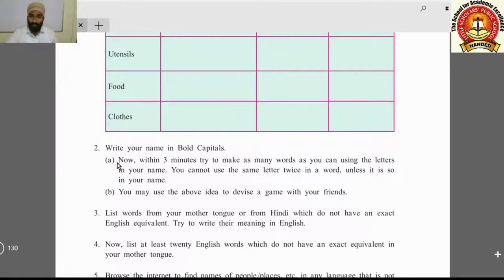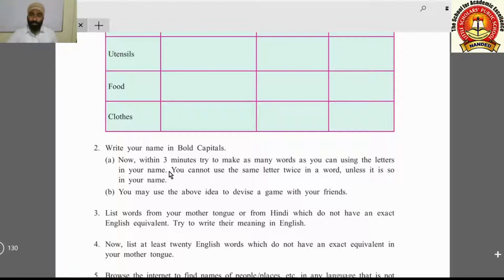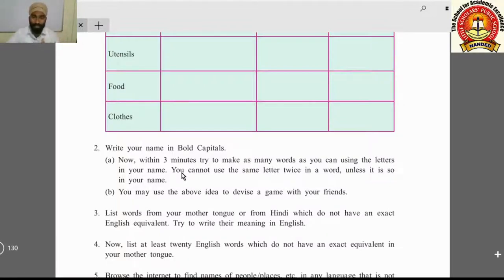The next activity: write your name in bold capital letters. Within three minutes, try to make as many words as you can using the letters in your name. For example, using a name like 'Akshay' — from those letters make as many different words as possible. See how many words you can make within three minutes.